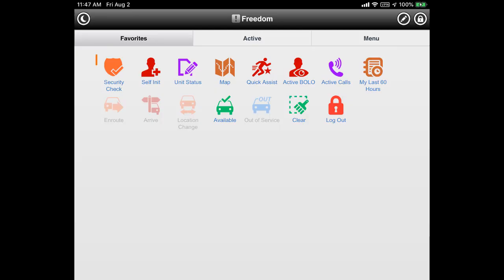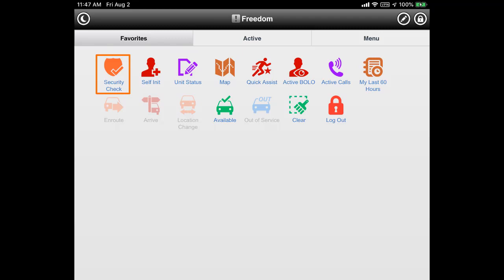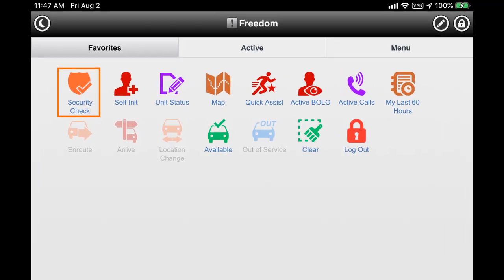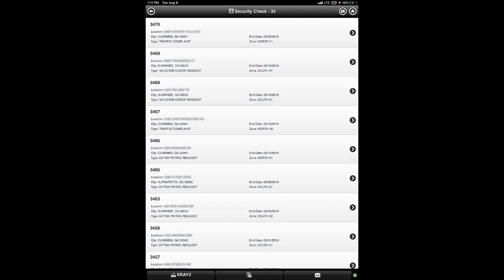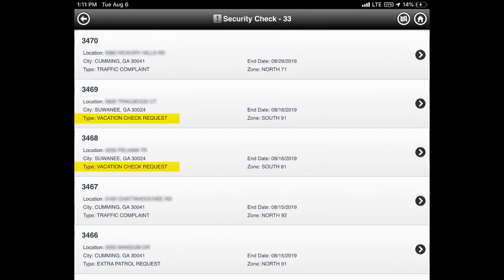Most of our actions are self-initiated using the security check icon or the self-init icon. The most common of these is vacation checks using the security check icon, so we will look at that one next. Tap the security check icon to show a list of all current security checks. This list includes both county residents' submitted vacation checks as well as other requests, such as traffic complaints and extra patrol requests.